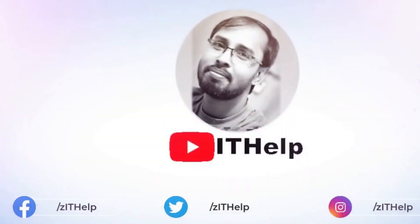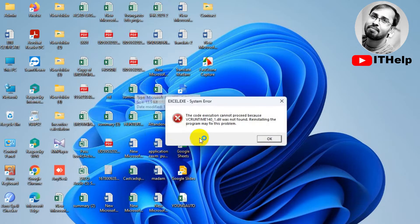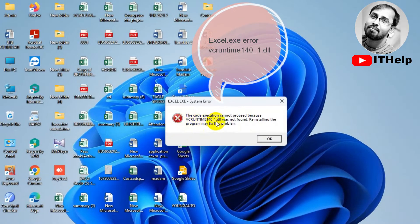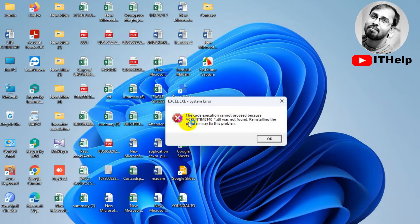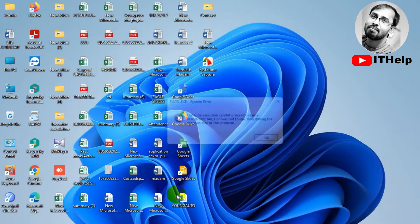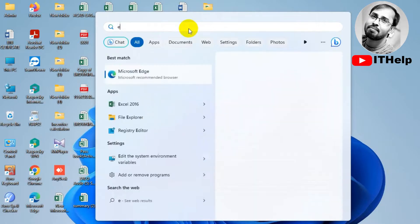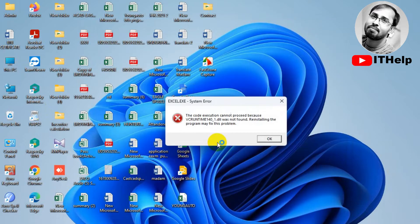Hello guys, welcome back to my channel IT Help. Today I want to share how to fix vcruntime140_1.dll error in Microsoft Excel. Sometimes when we are installing Microsoft Office like Microsoft Office 2016, 2019, 2021, after the install finishes, when we try to open Microsoft Excel or Microsoft Word, it can't start and shows the vcruntime140_1.dll error. How to fix it — please watch this video.